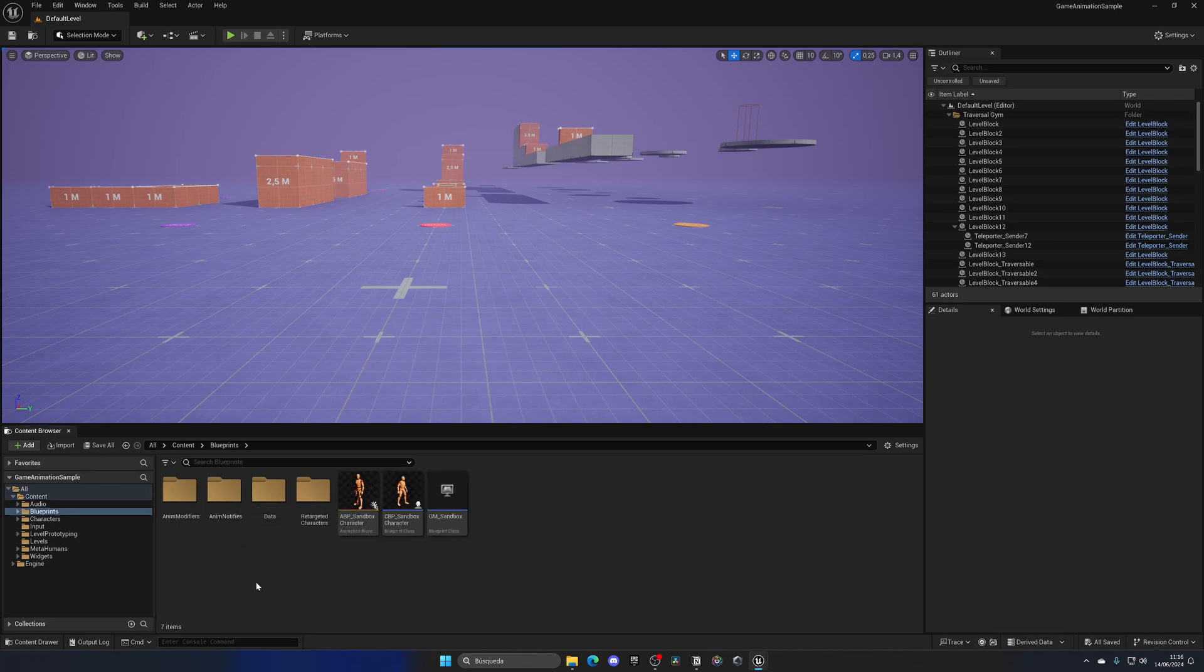Double-click on the Blueprints folder, and then we can see that we have the BP_Sandbox_Character, and this is essentially the player blueprint. So we need to migrate this.